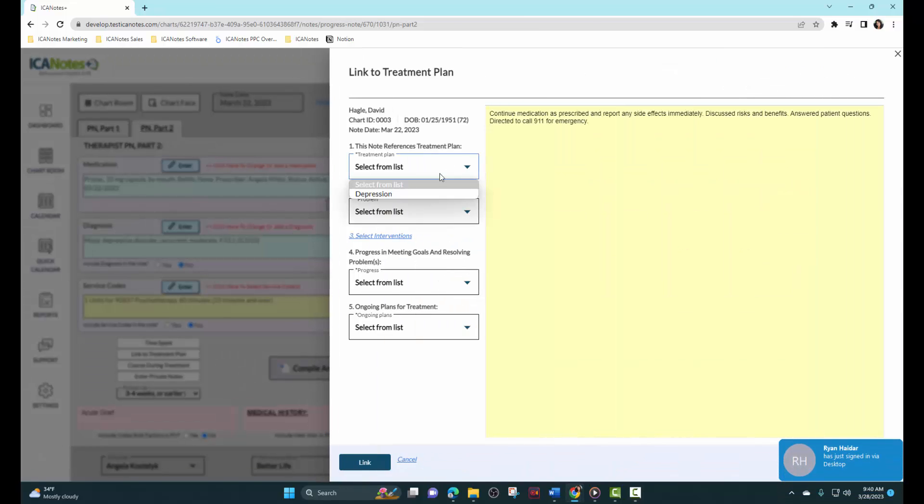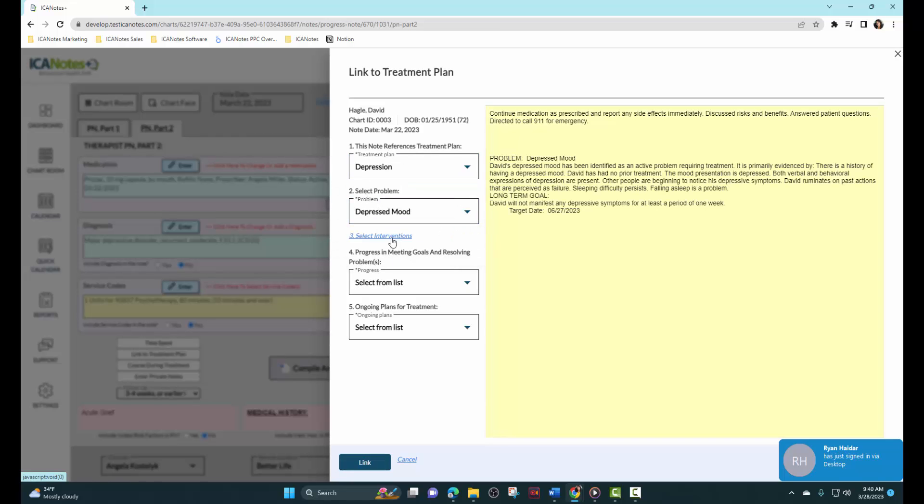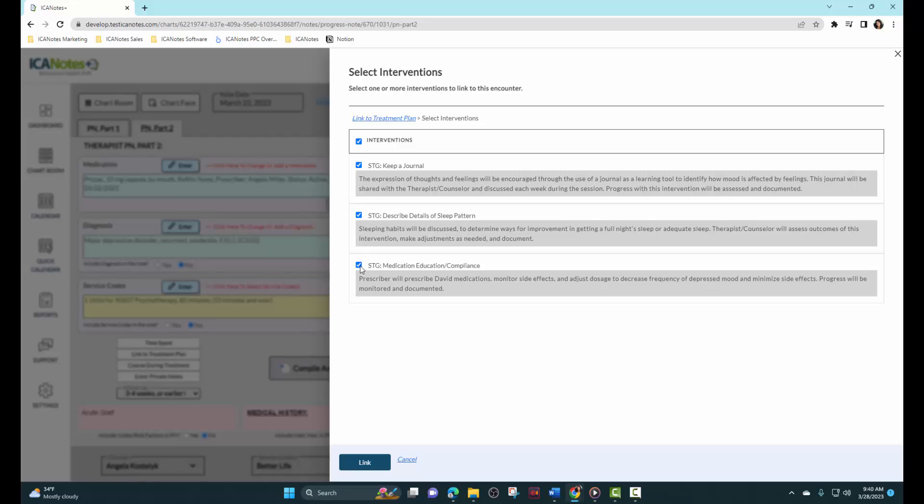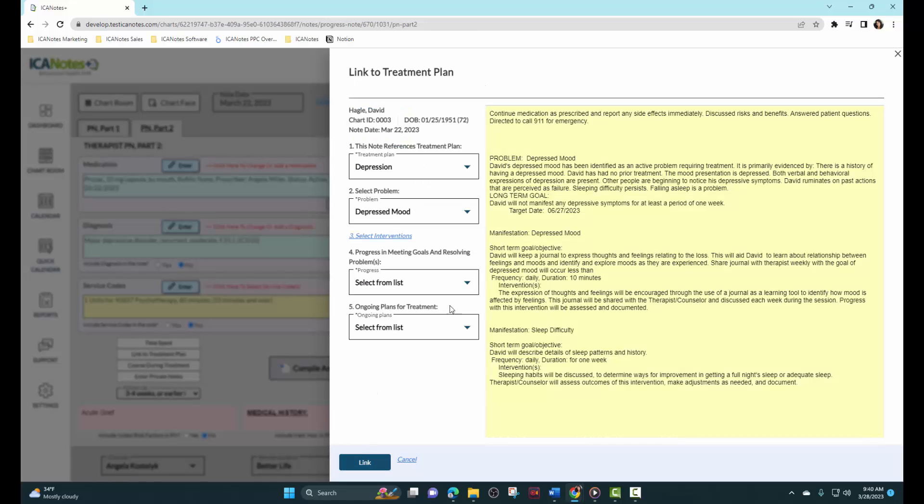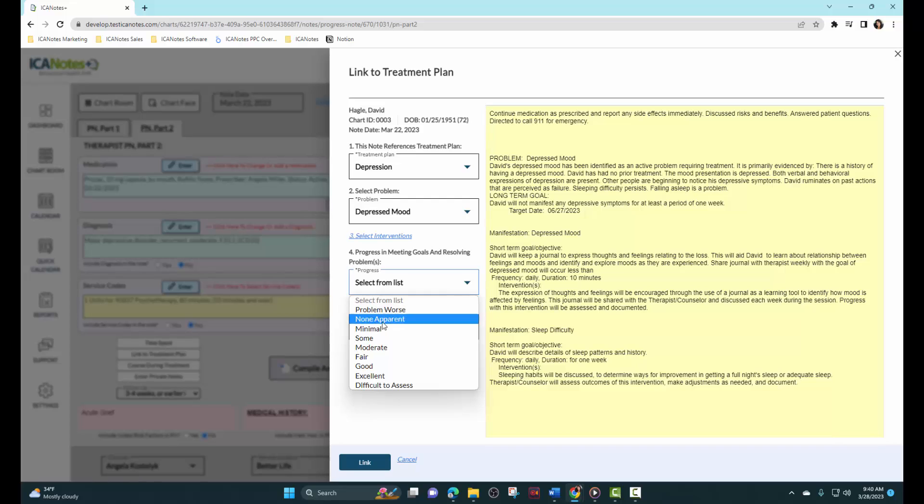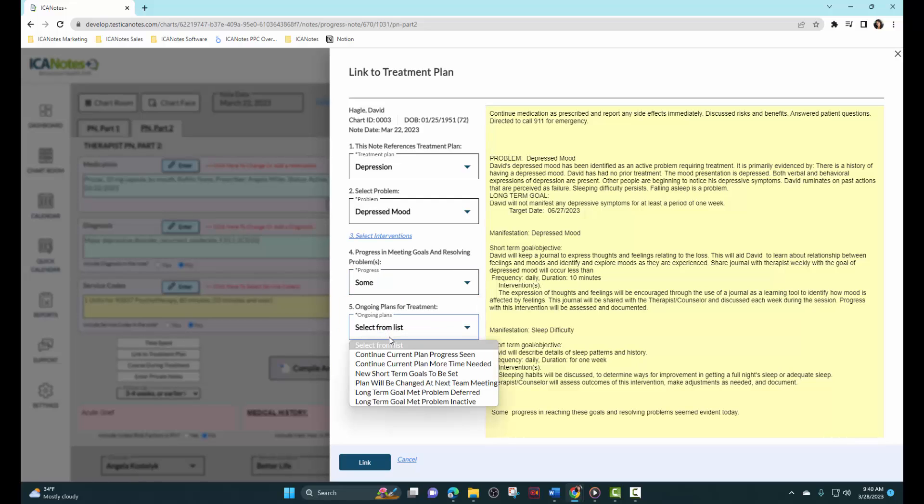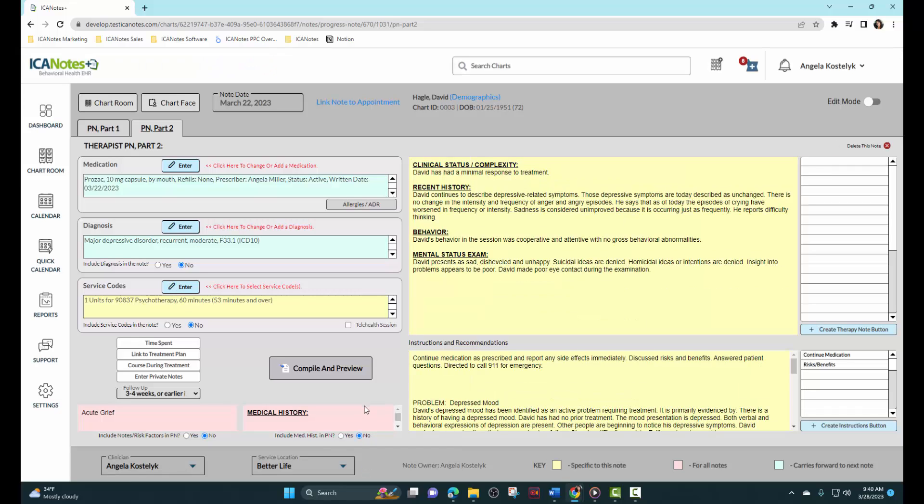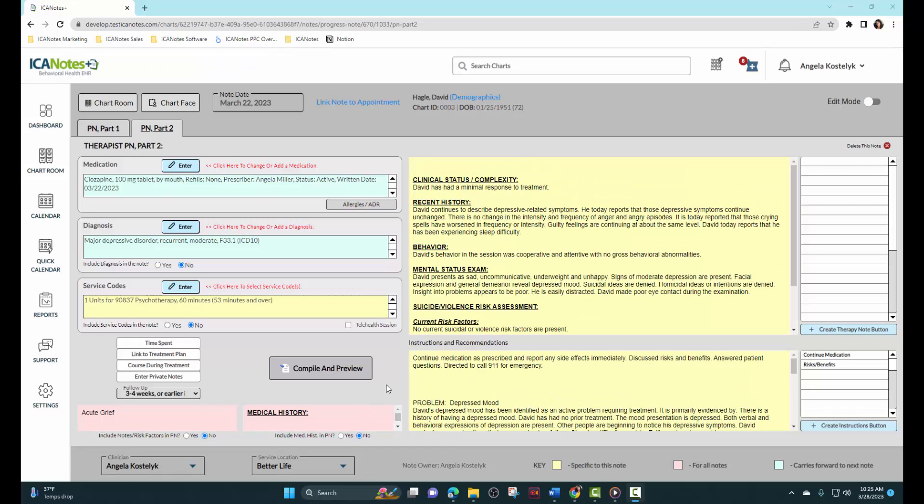Then we can link to a treatment plan. We'll select from the list, the problem, select our interventions that we worked on, link them in the note. We'll say that there's been some progress, so we want to continue the current plan. And we will link that in. And now we can compile and preview.